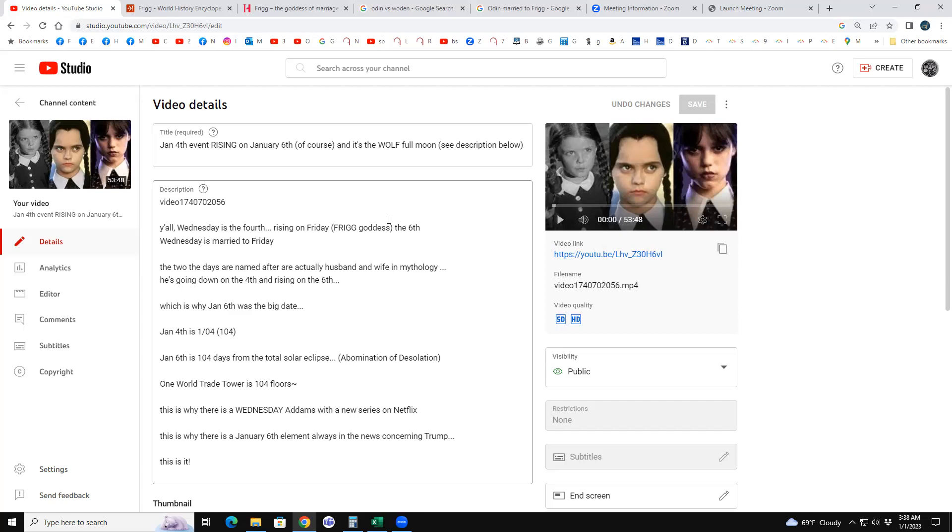So it all connects perfectly - Wednesday to Friday, the one going down on 104, rising with 104 days to his appearance at the abomination of desolation, putting an end to the war. But the fact that they are husband and wife, this Wednesday to Friday thing, going down on Wednesday.